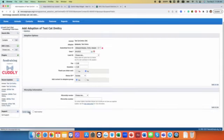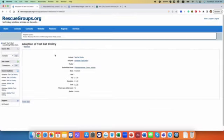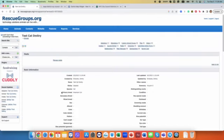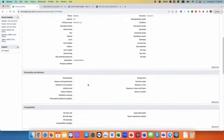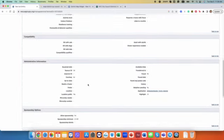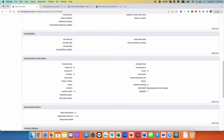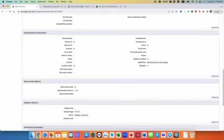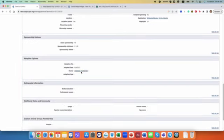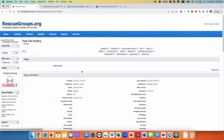And save. So this way if you go back to the animal, Test Cat Dimitri, the status automatically changed to adopted. The application is linked to adopter and owner is Dimitri adopter.